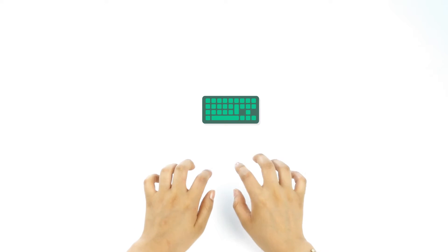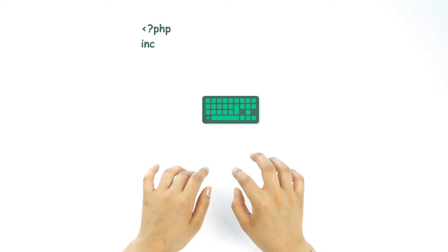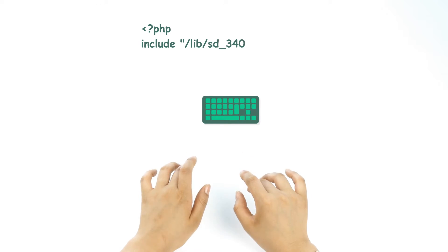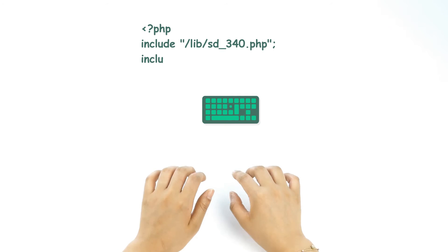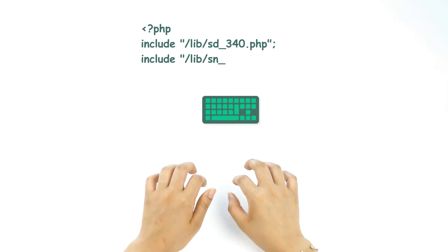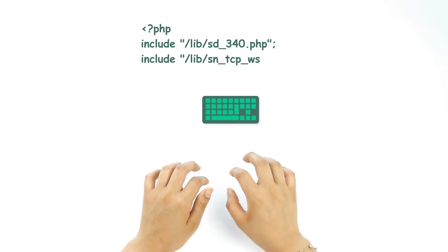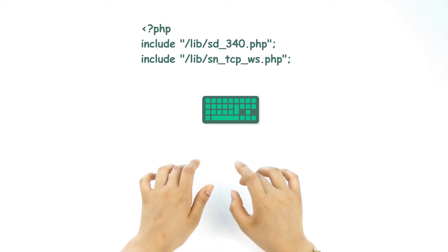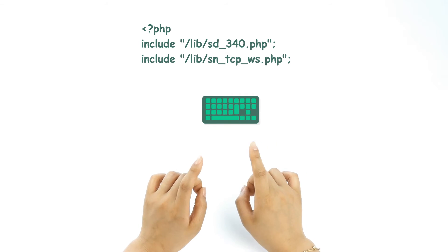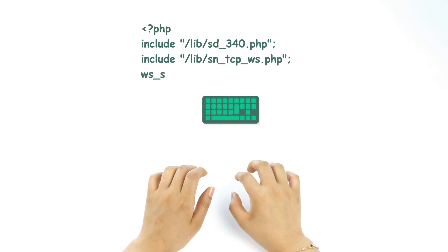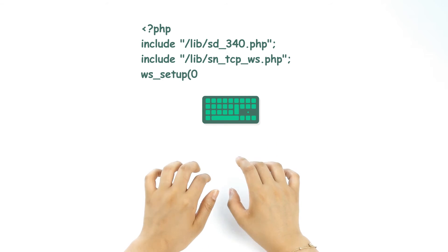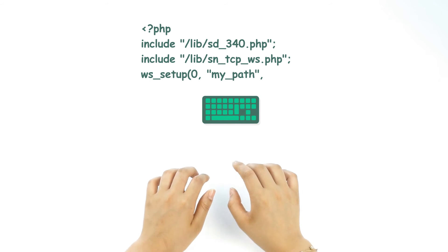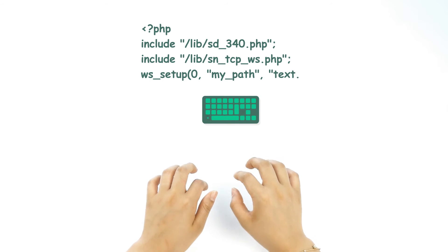First, let's include basic library. Then, in order to use WebSocket, we need to include a WebSocket library. Then, let's set WebSocket server and waiting during connection.